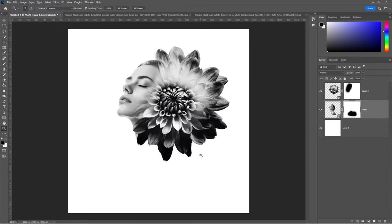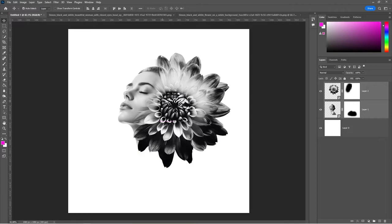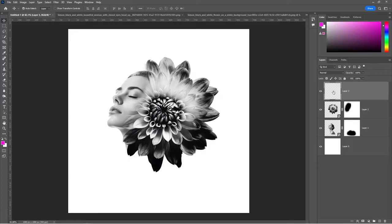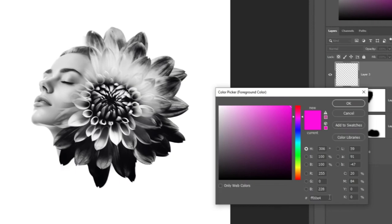Select both layers and center your artwork. Select the top layer and create a new layer. Pick a color of your choice. Right-click and create a Clipping Mask.